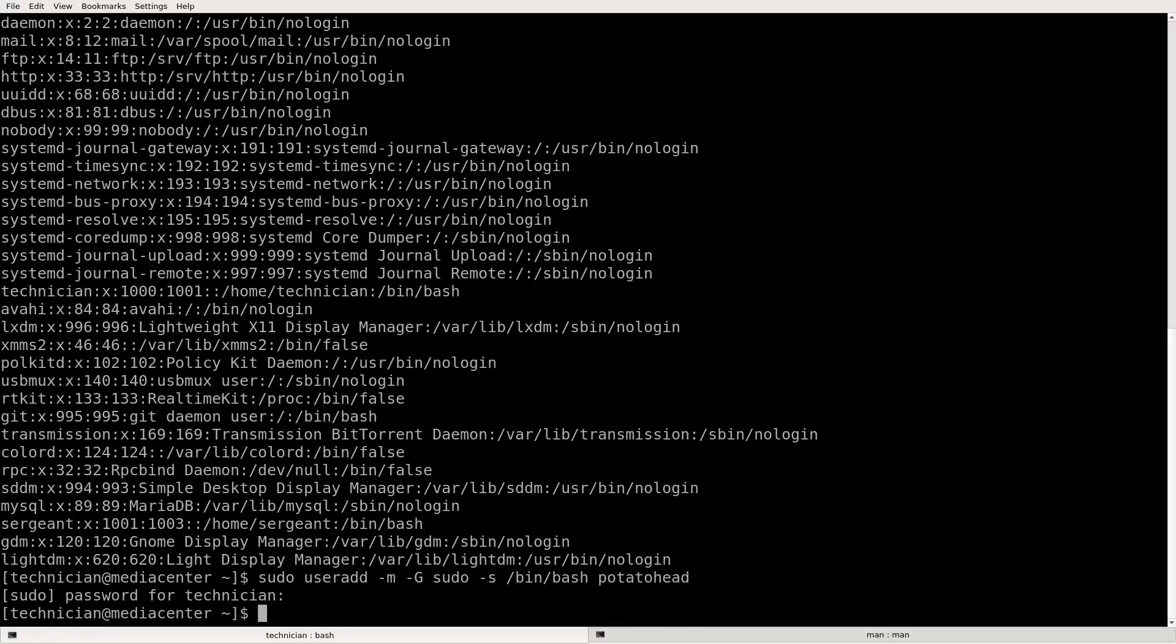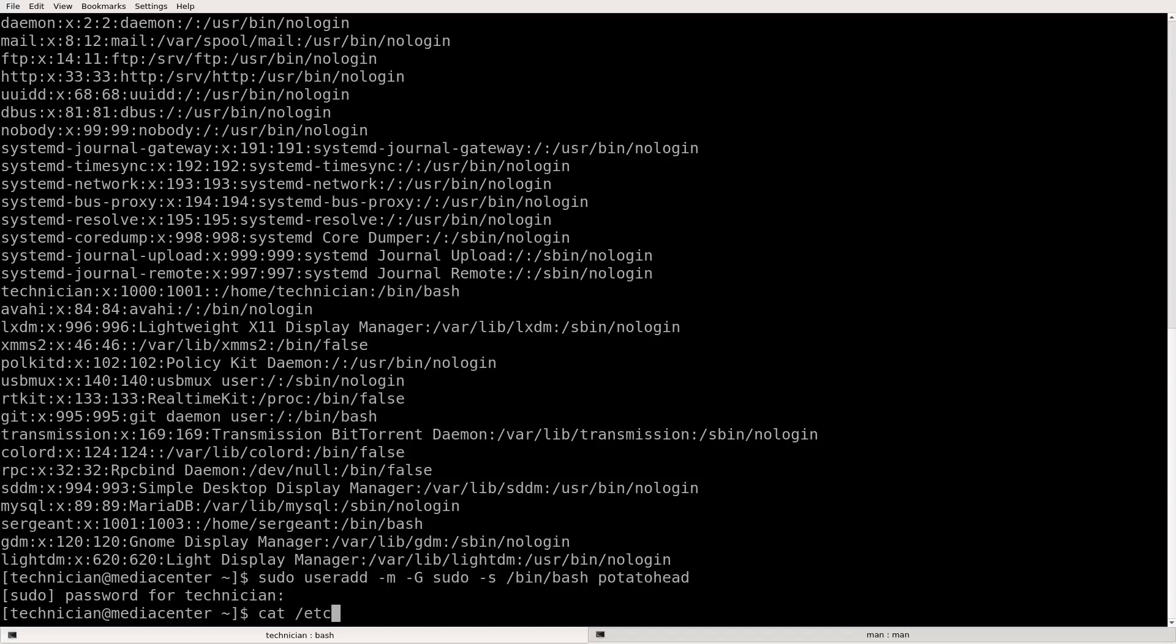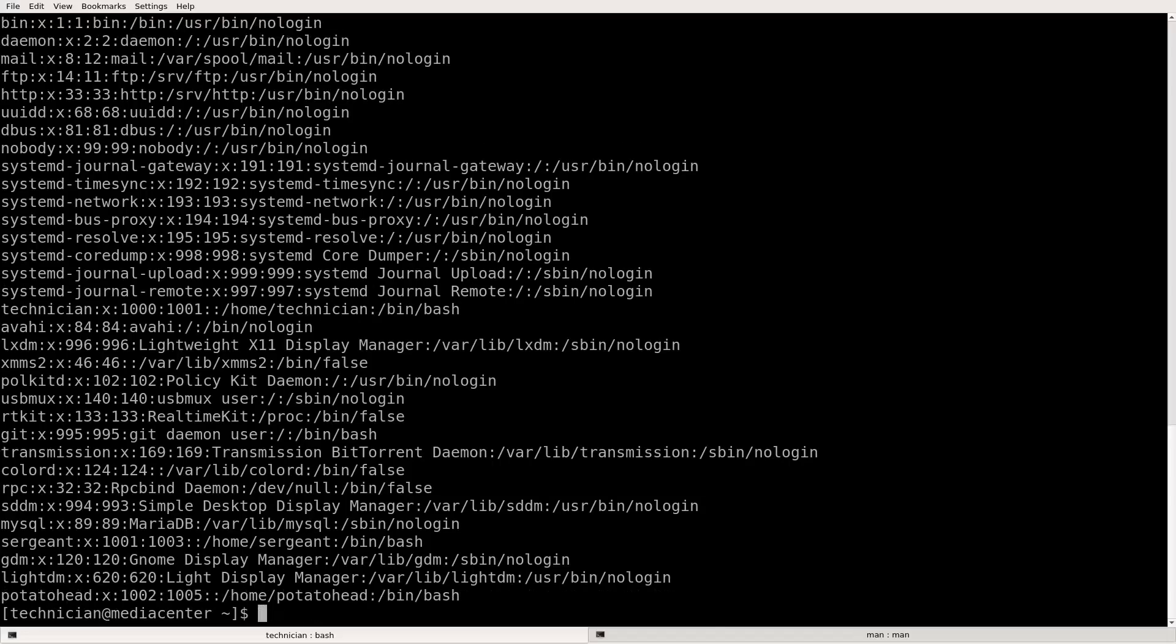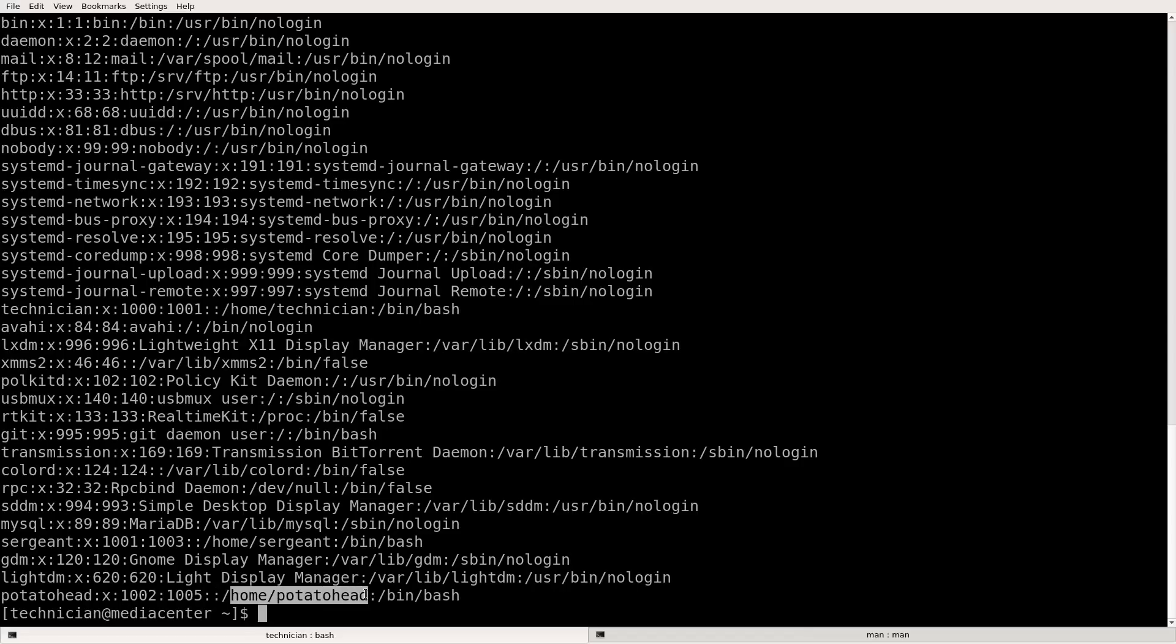So now let's look at our accounts again. So cat forward slash E-T-C forward slash pass W-D. There we go. Look, now we have potato head and there's potato head's home and here is potato head's shell.